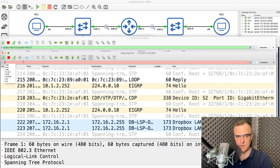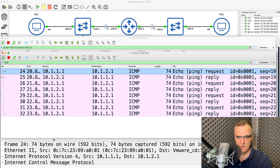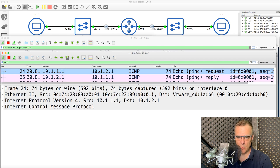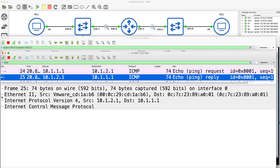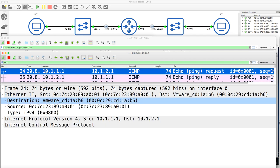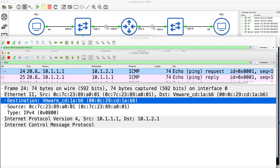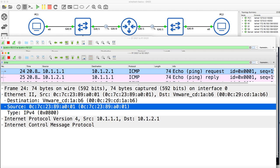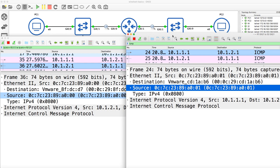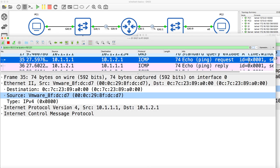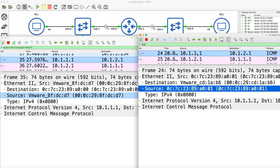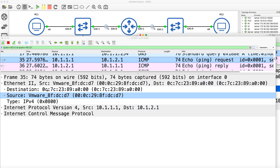Here I'll filter for ICMP. We can see the ICMP message from 10.1.1.1 to 10.1.2.1, and then from 10.1.2.1 to 10.1.1.1. What you'll notice is that for traffic from 10.1.1.1 going to 10.1.2.1, the destination is a VMware MAC address, and the source MAC address is different to what we saw on the other side.